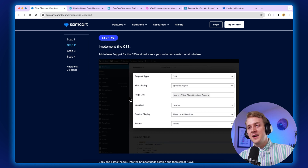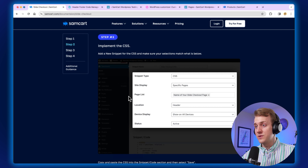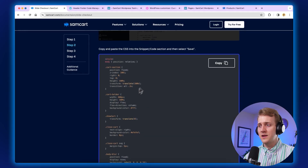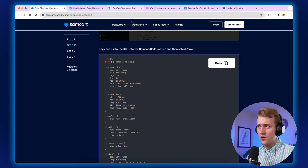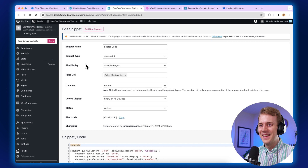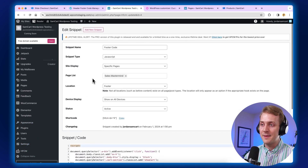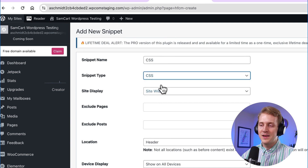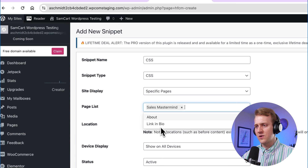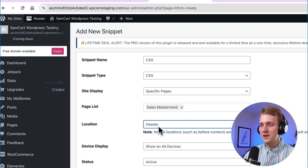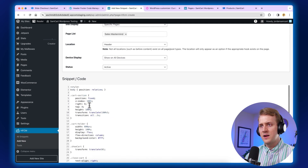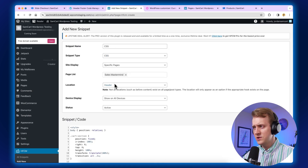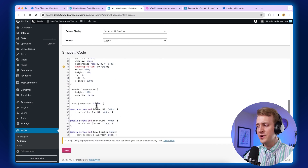Let's move on to step number two. We're going to add our CSS into our header. It's going to be CSS on our specific page, in the header location, active on all devices. Copy that code and go back to our Header Footer Code Manager. Click add new snippet, give this snippet the name CSS, select the CSS class type, set it to the specific page — sales mastermind — in the header location. Paste that code in and hit save. You can go back and double check all the right settings, pausing the video if needed to make sure everything is correct.